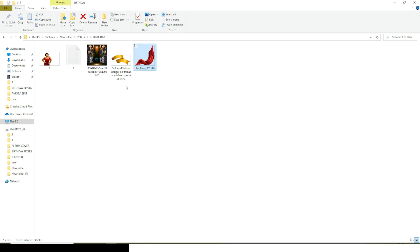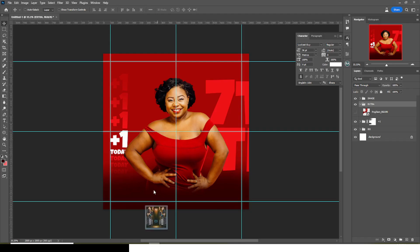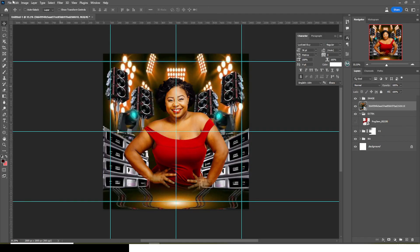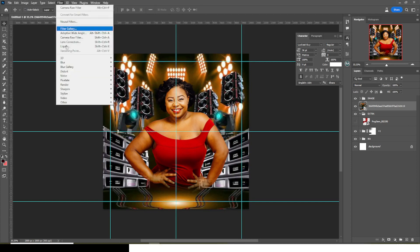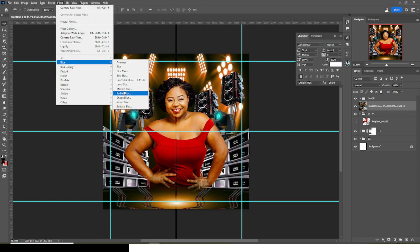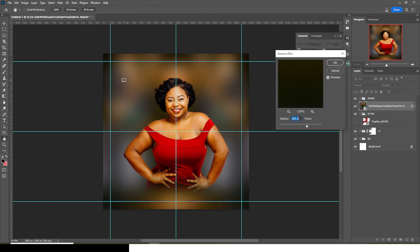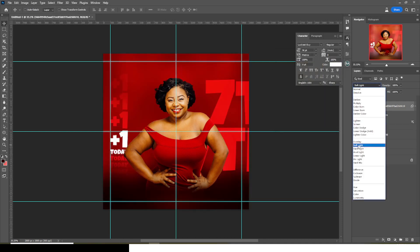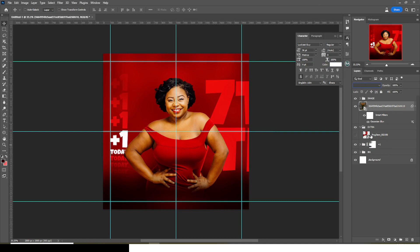I'll hide it for now. I'm also going to bring in this other element and drag it into Photoshop, release it, then enter. I'm going to mask it — go to Filter, then Blur, then Gaussian Blur, and set it to 107. Click OK, then go to the blending mode and set it to Soft Light.